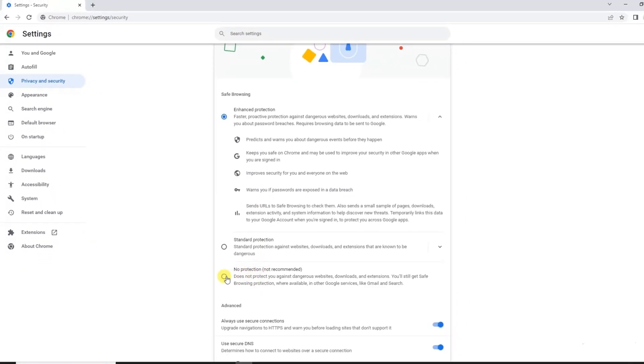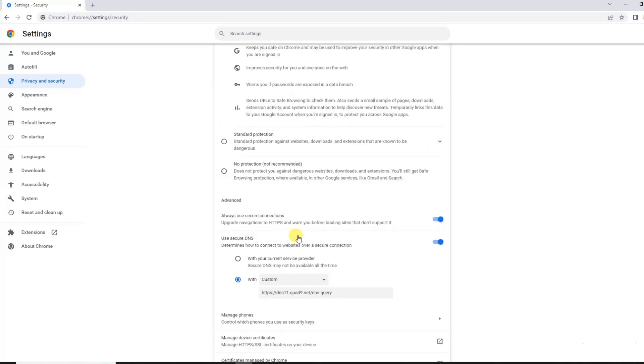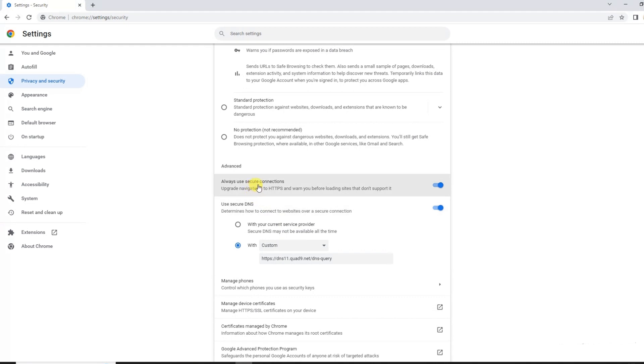You can select No Protection, Standard Protection, or Enhanced Protection. By default this is ticked to Standard Protection, but I have ticked it to the Enhanced Protection mode.